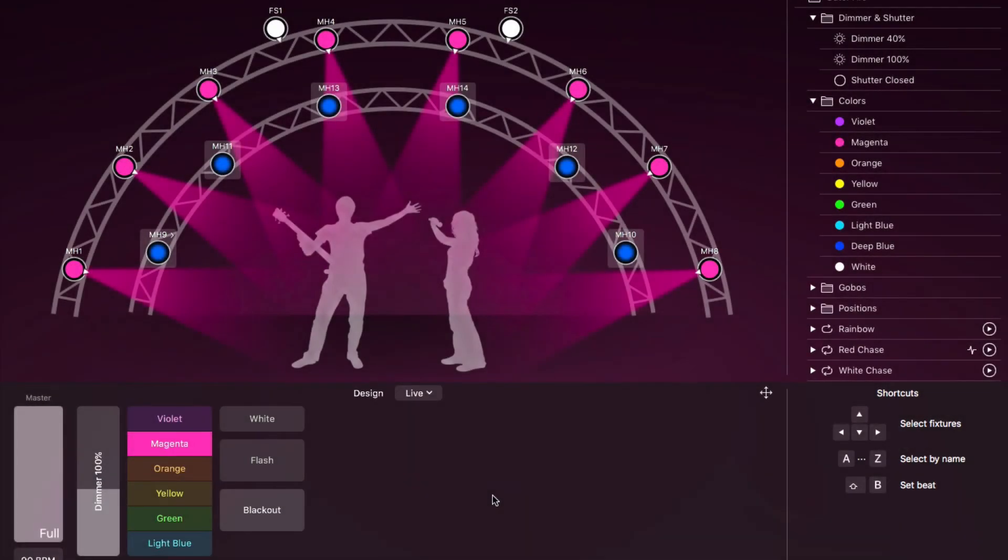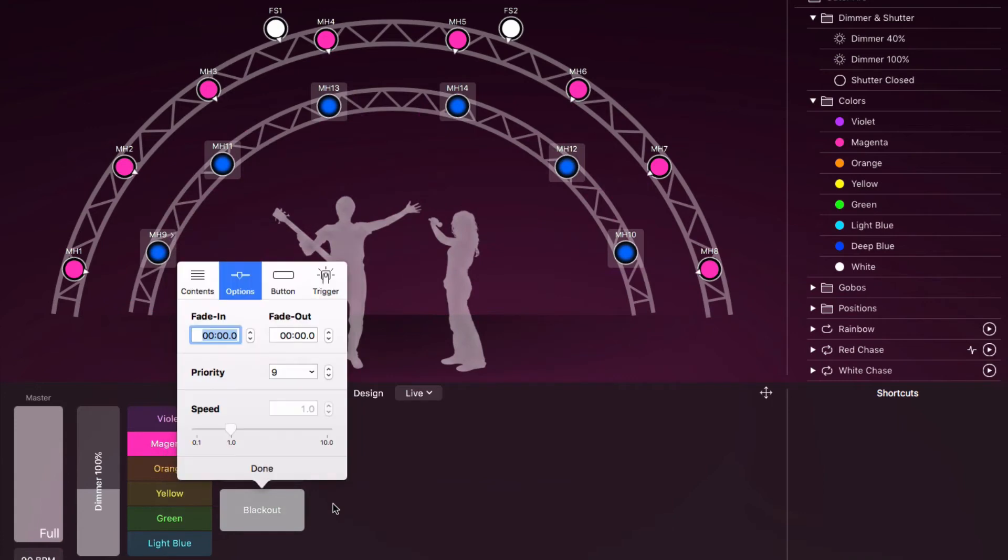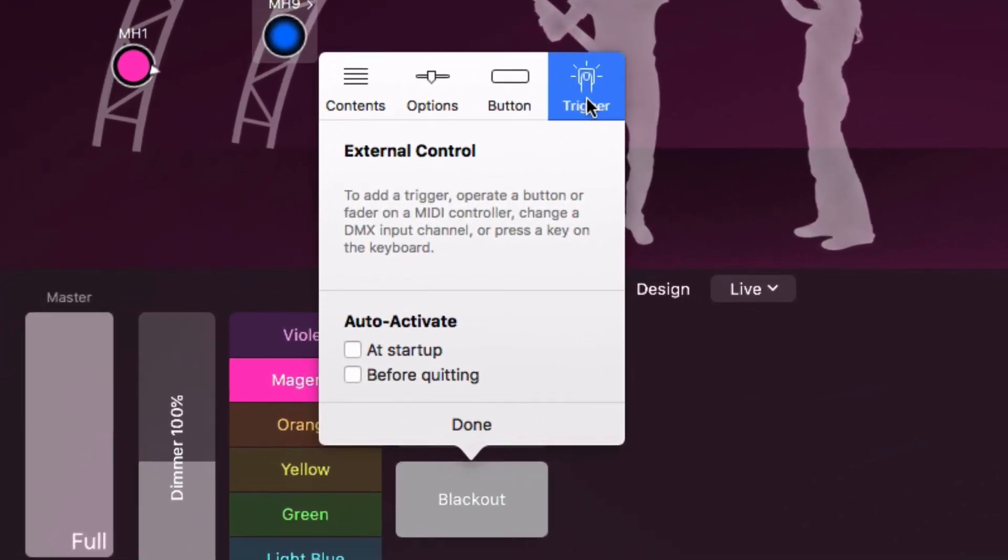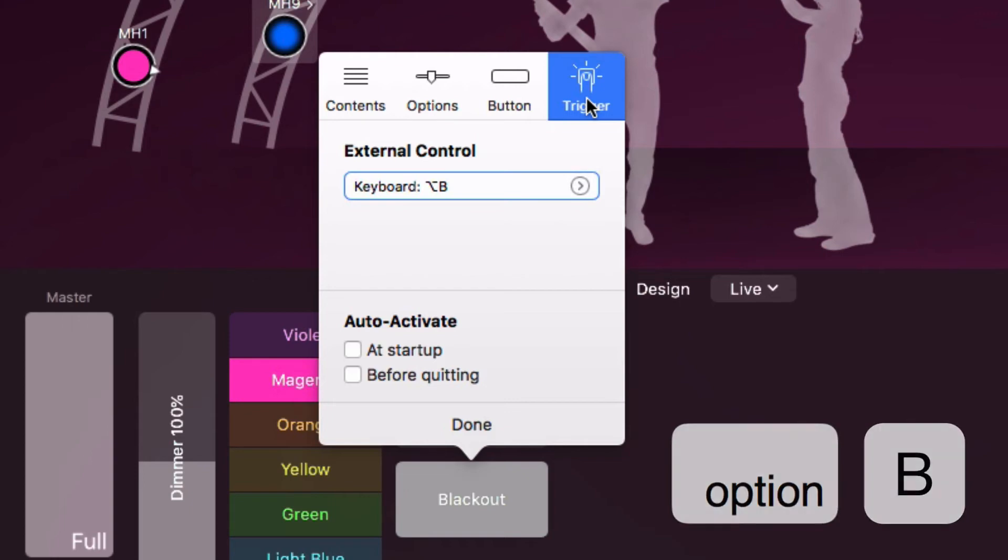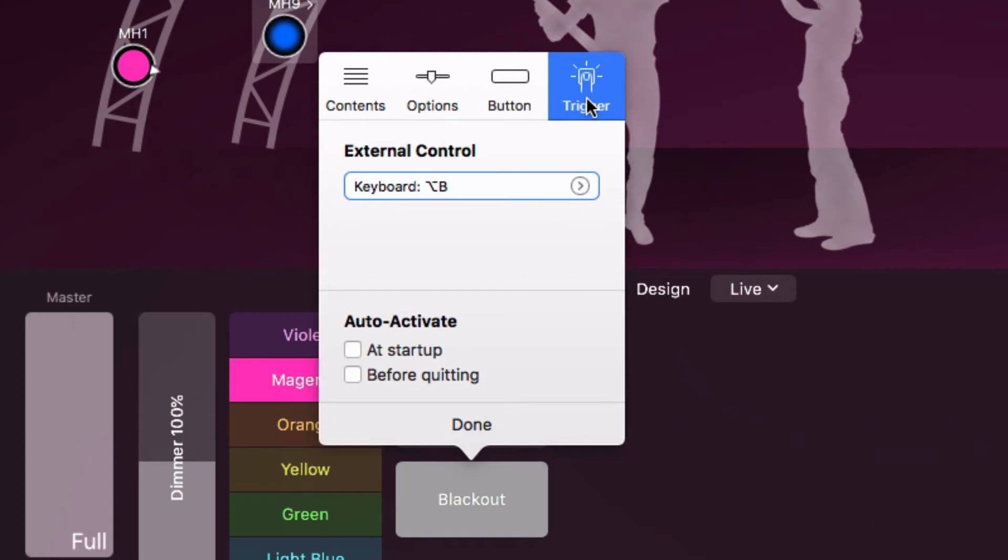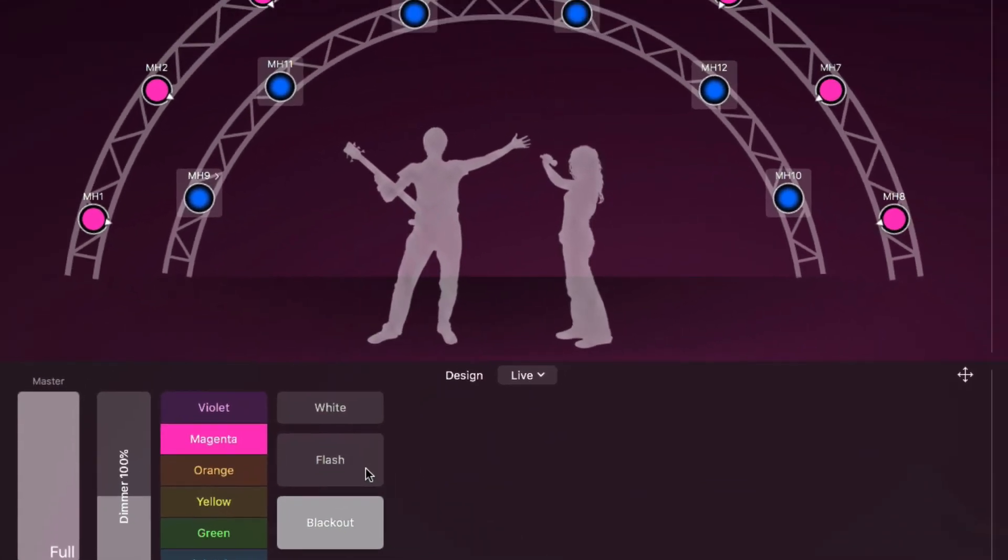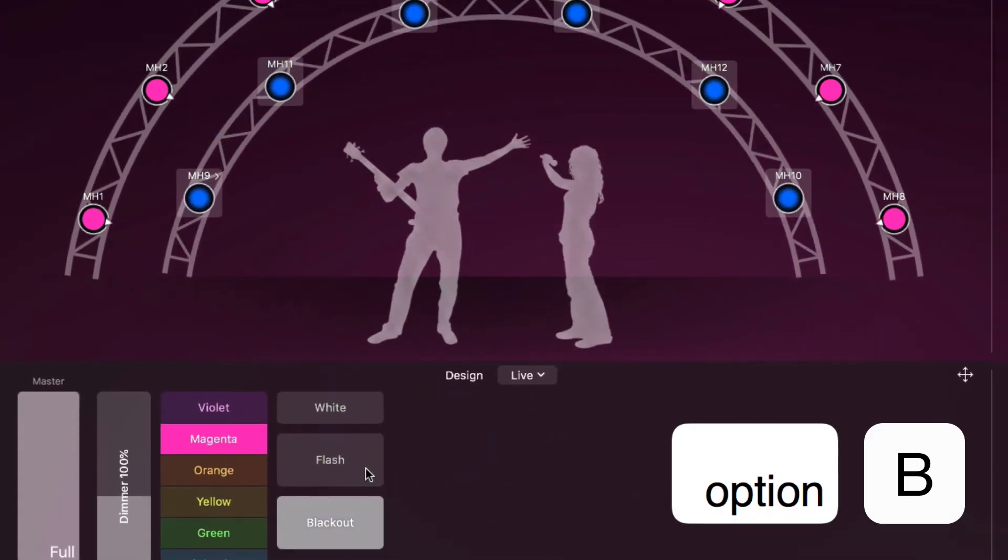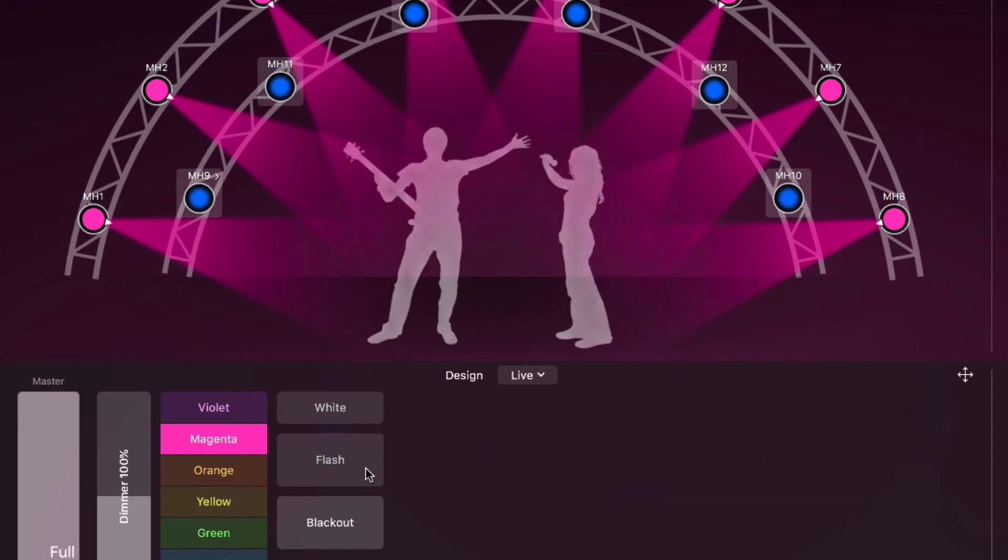Let's continue our tour of the cue inspector. In the trigger tab, we can set up external triggers to control our cue. This can be a keyboard shortcut, a command from a DMX console, or a MIDI message from a connected MIDI controller. To create a keyboard trigger, we simply press a key while the cue inspector is open. It's a good idea to use a key combination that is not used elsewhere by light key. Now when we press option B, the blackout cue is either activated or deactivated.